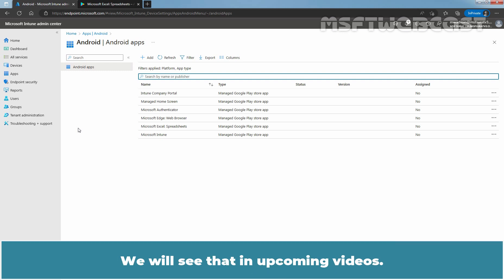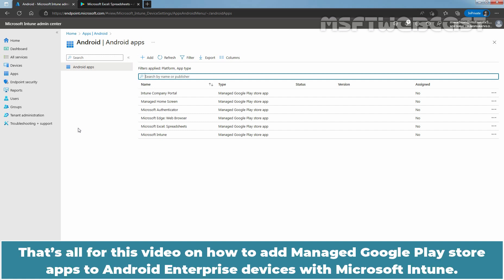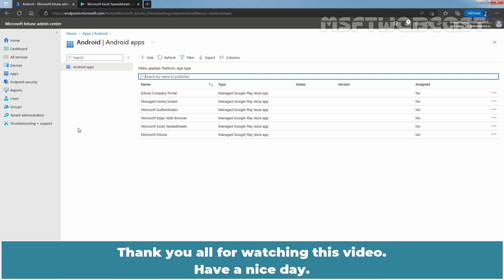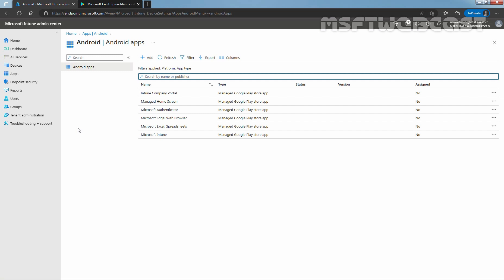That's all for this video on how to add Manage Google Play Store apps to Android Enterprise devices with Microsoft Intune. Thank you all for watching this video. Have a nice day. Bye-bye. Thank you.